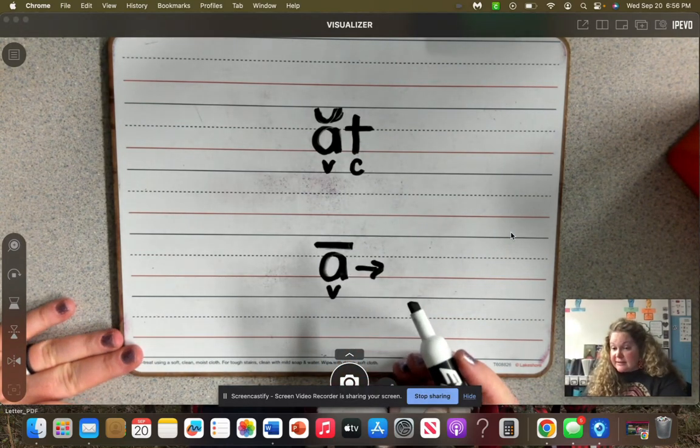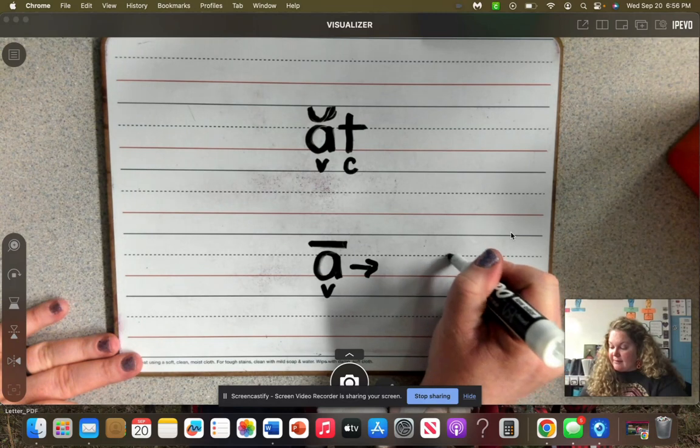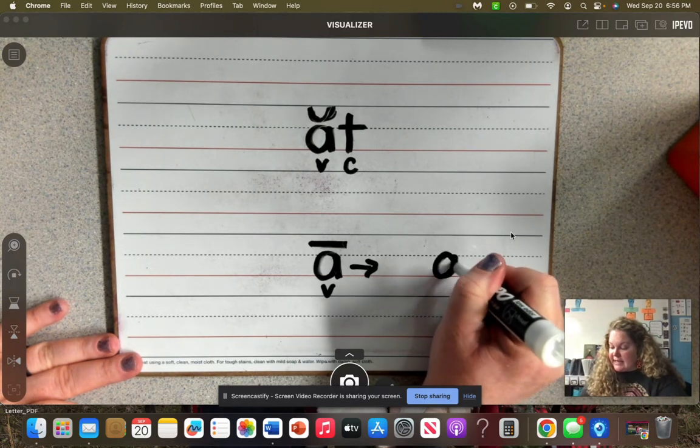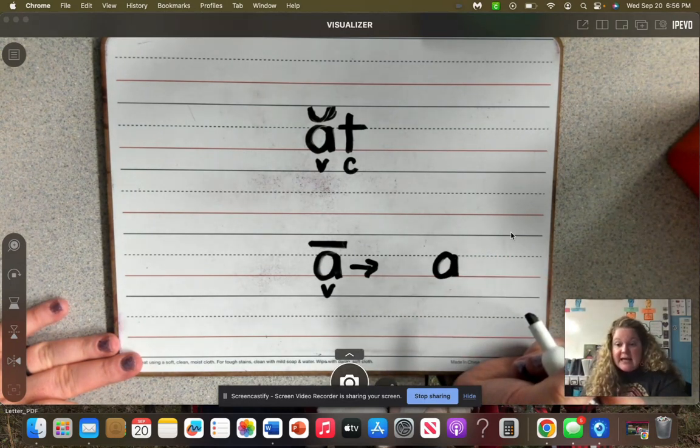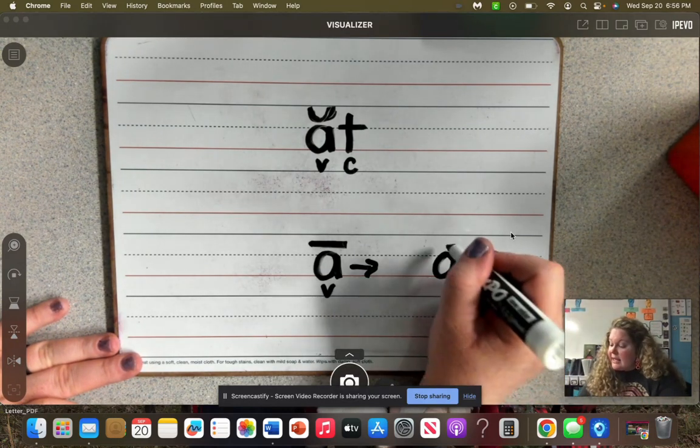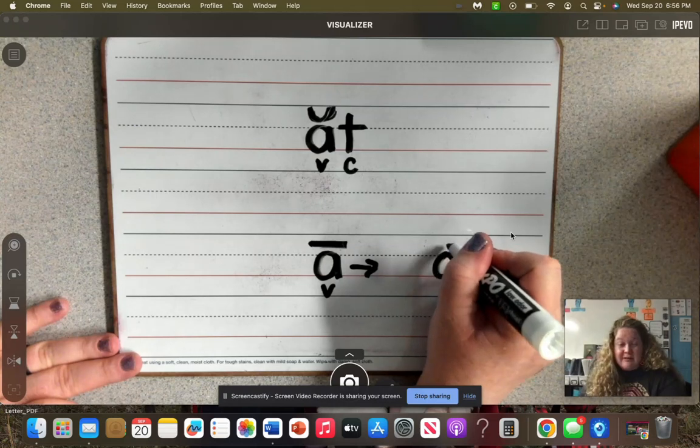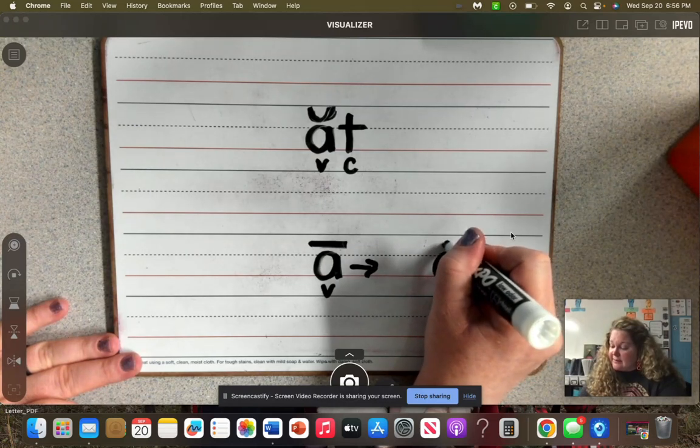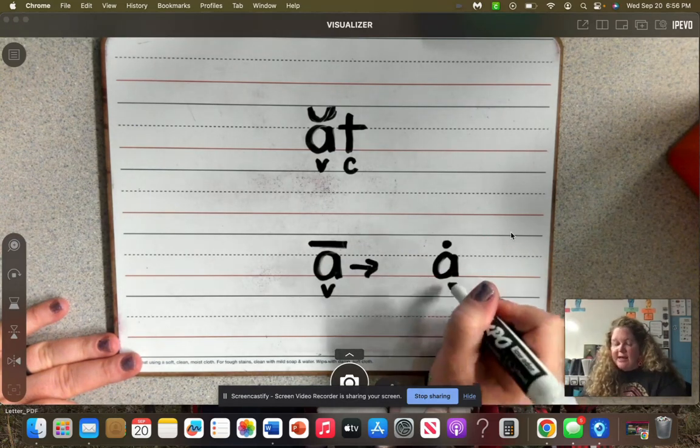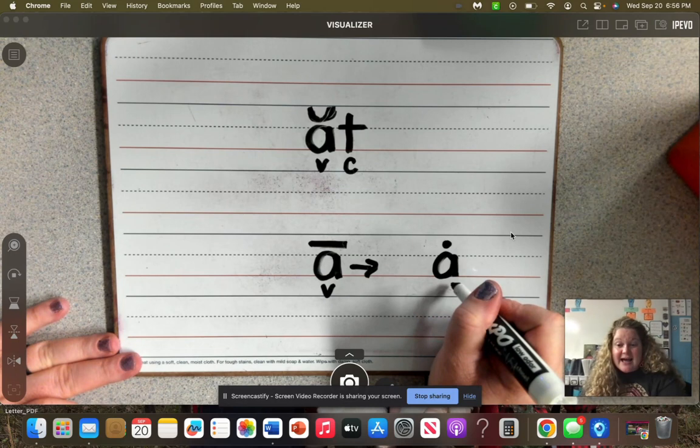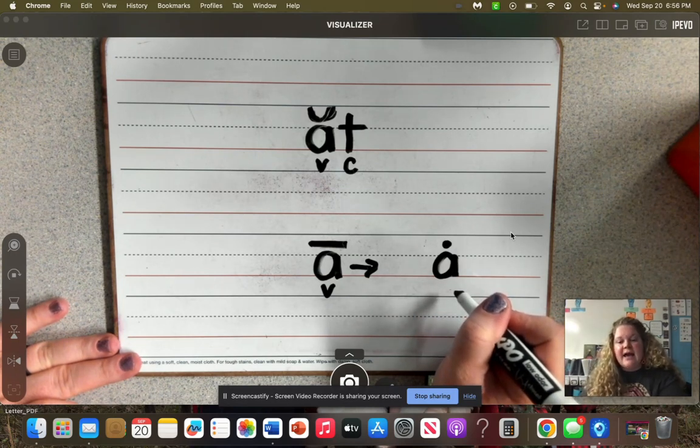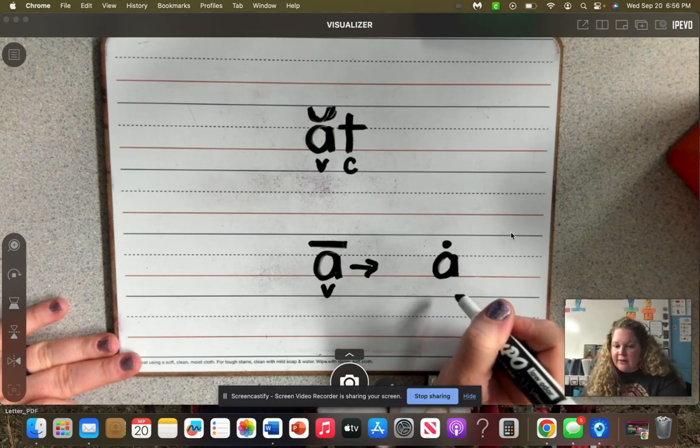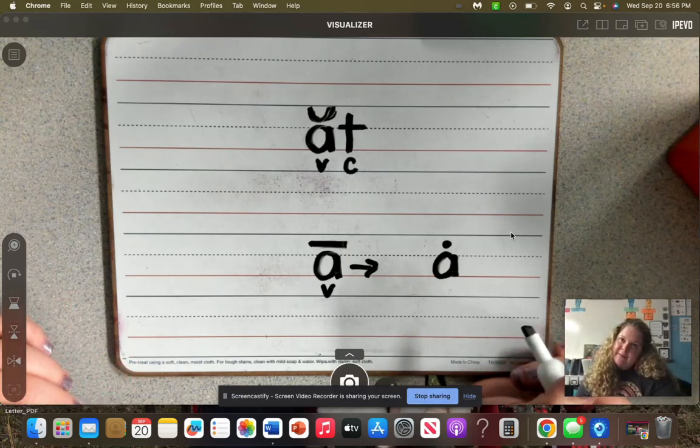Another sound that A by itself can make when it's in a sentence - and it's not wrong, it is actually correct - because a lot of times what we say when A is by itself is 'uh'. Like we would say, 'Hey, can you give me a pencil?' Or, 'Can you give me a piece of paper?' Thank you very much.